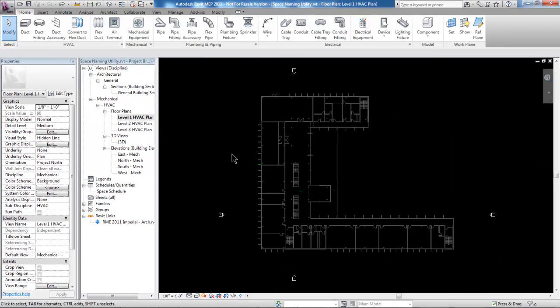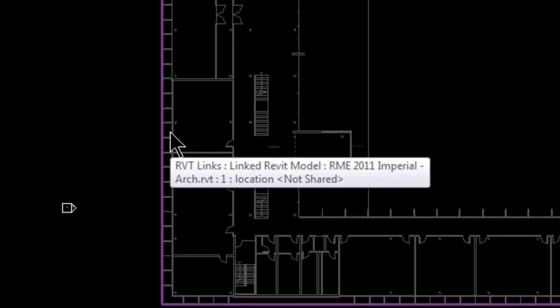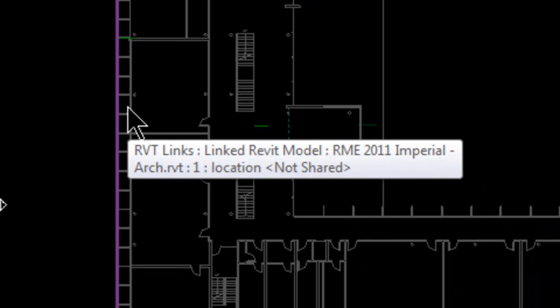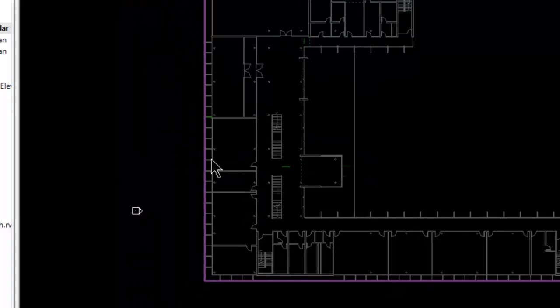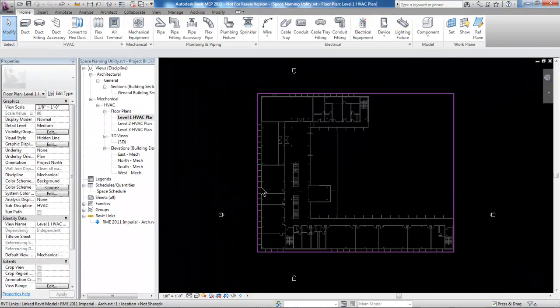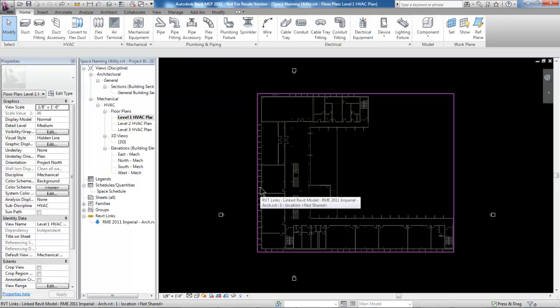Now, a word about the model. What you see here is a link — an architect's model that has been linked into Revit, and that's typically what the MEP engineer is going to work with. They would start a new project, link in the architect's model, and then start placing spaces in each room so that they can do their design and analysis.